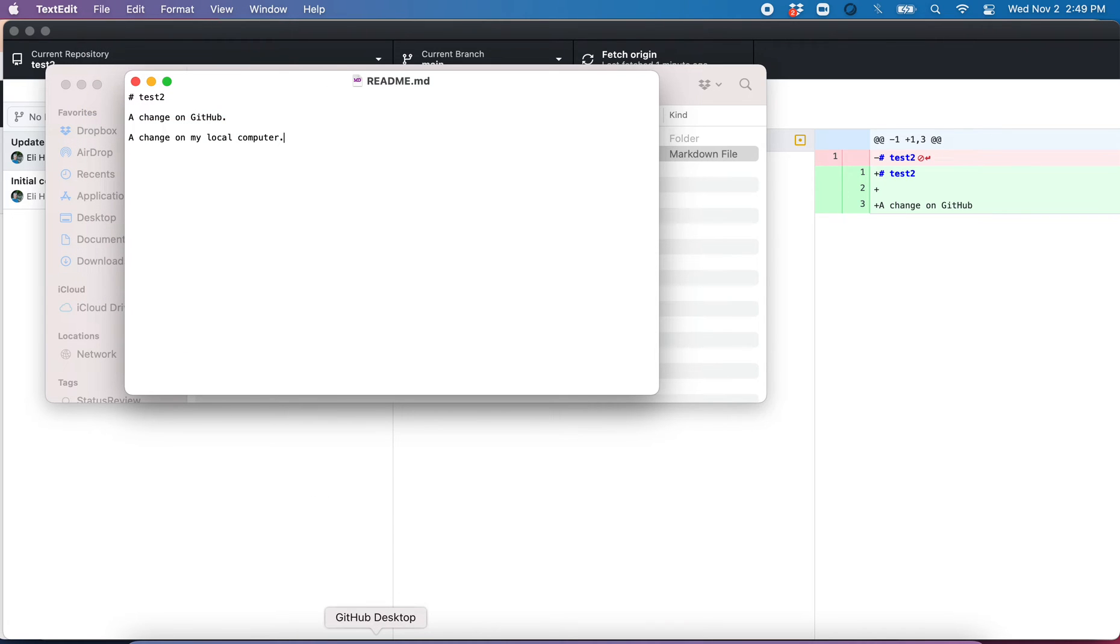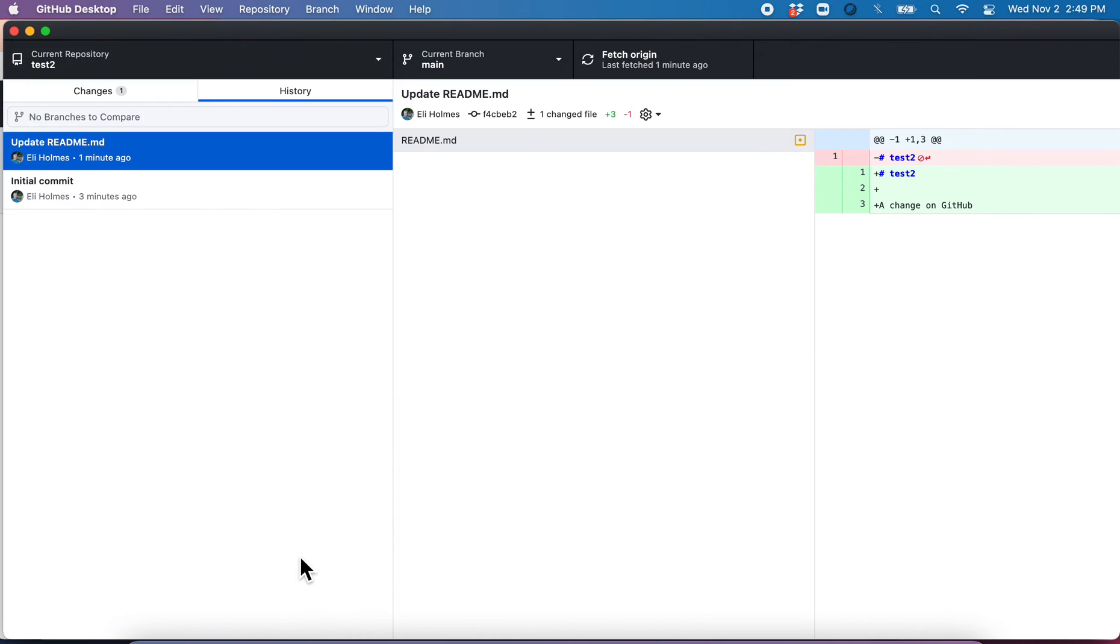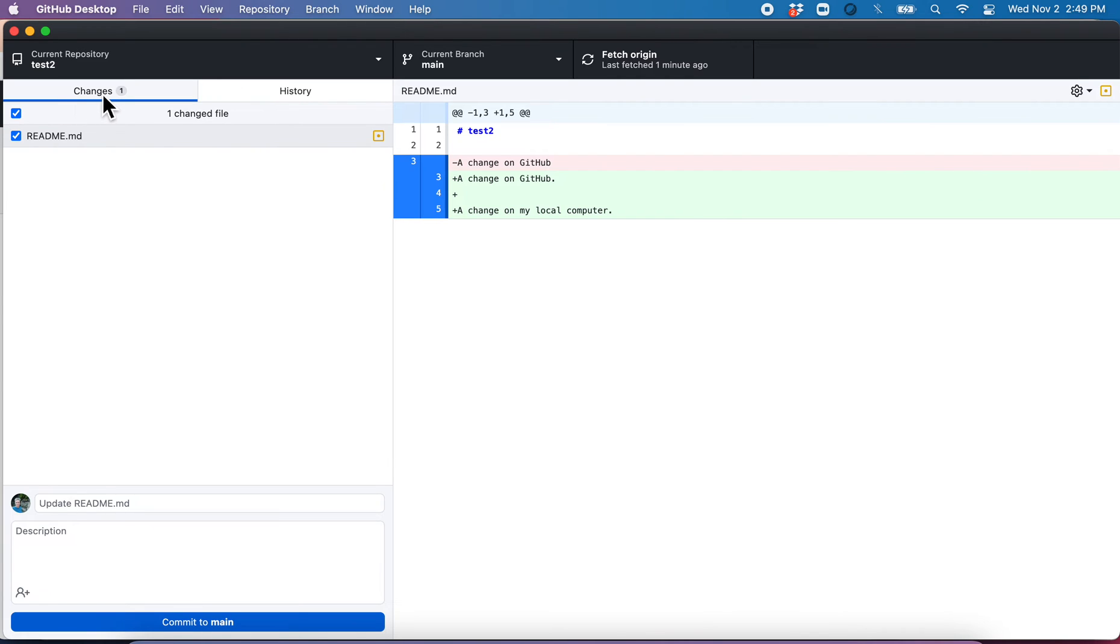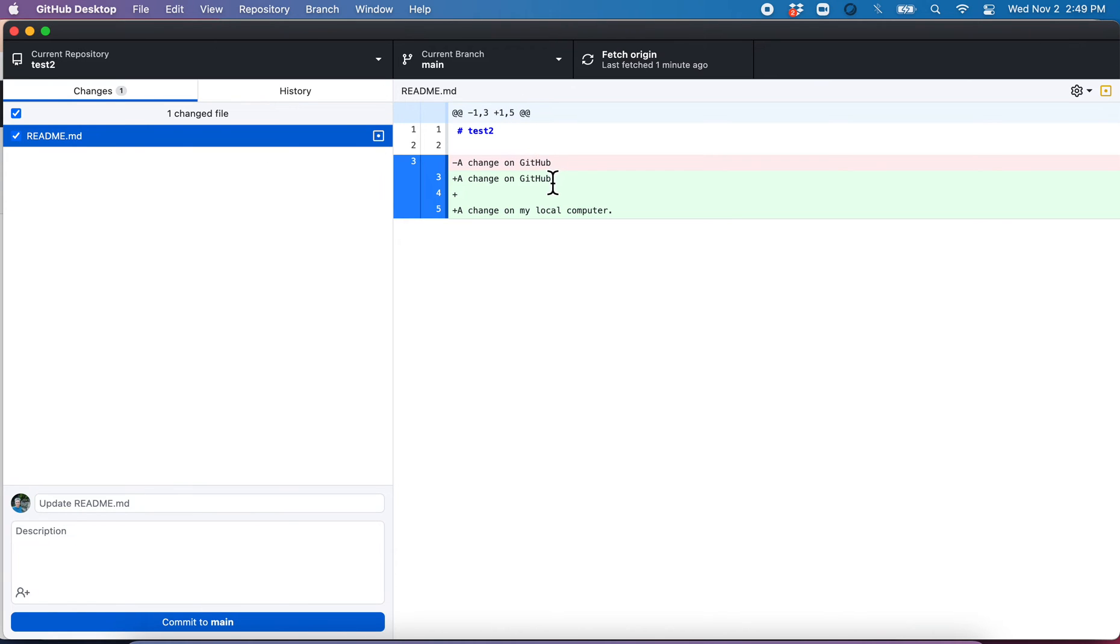Go back over to GitHub Desktop. And aha, in the Change tab, it says there is one change. What is that? I can click on here, and I can see the change is that I have added this line here.